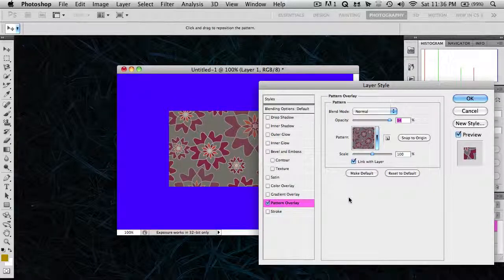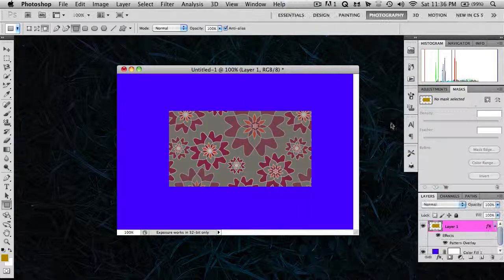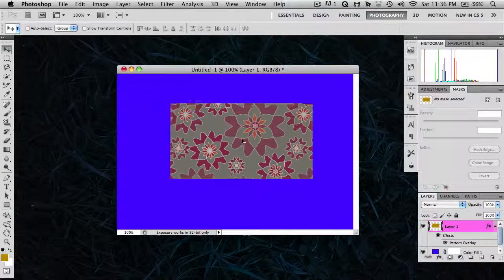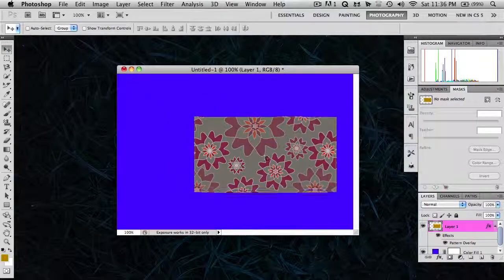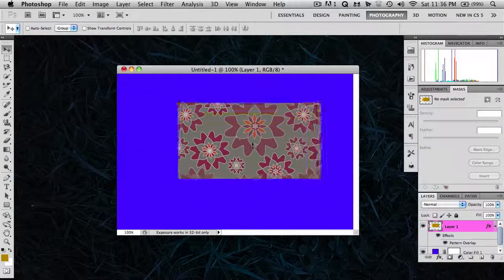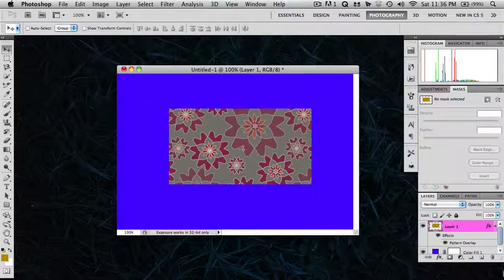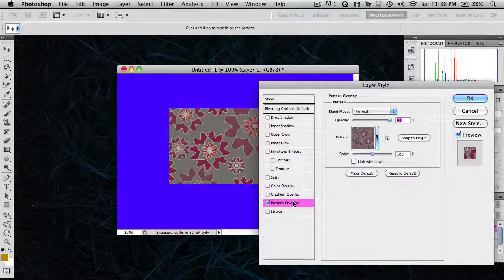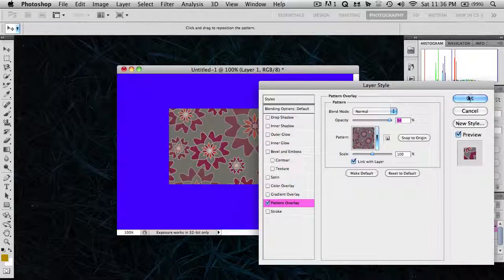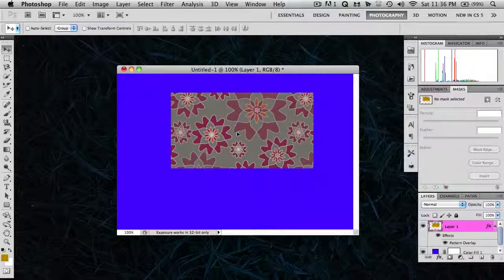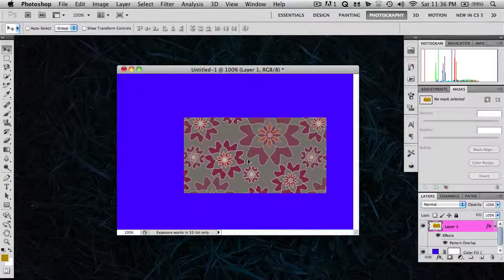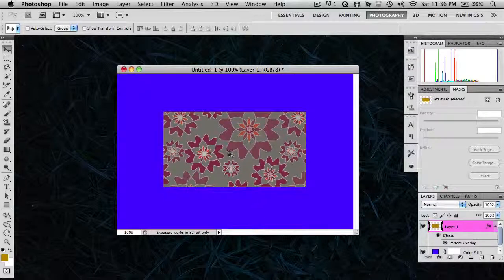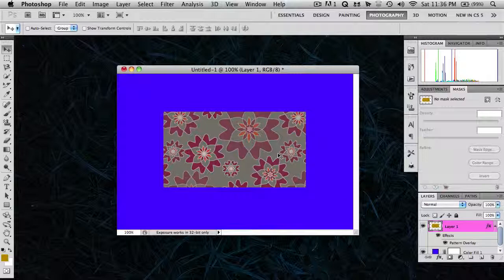And so what does this Link with Layer checkbox do? Well, if I unchecked it, let's see what happens. I'll click OK. Now let me move around the image and the pattern does not move with it. Now if I go back here, go back to Pattern Overlay, recheck Link with Layer and click OK. Now when I move it around, the pattern stays exactly the way you set it up in the Layer Styles dialog. So that's basically it.